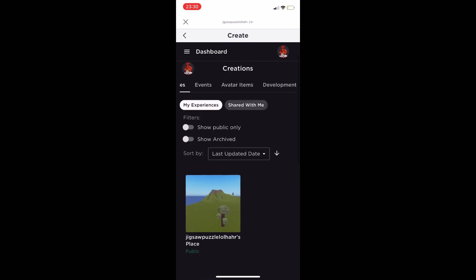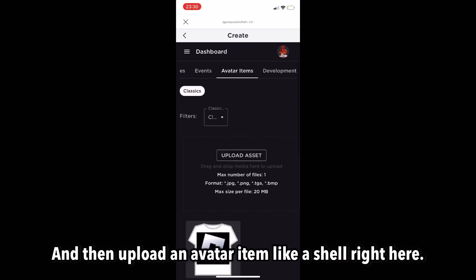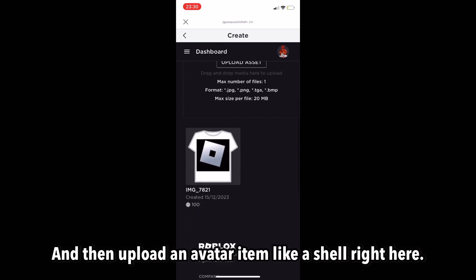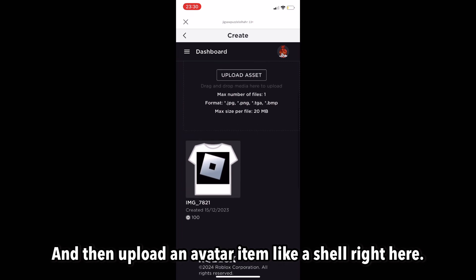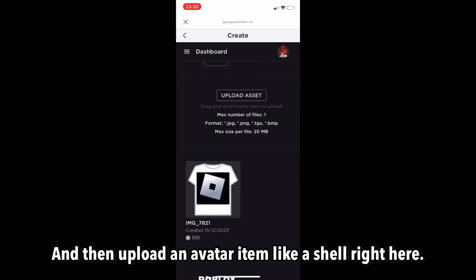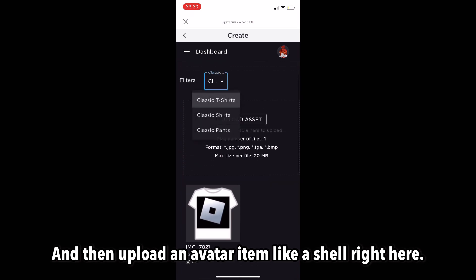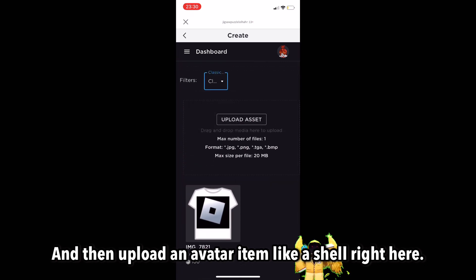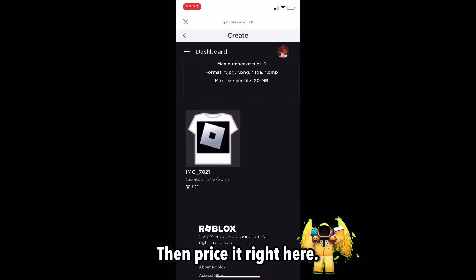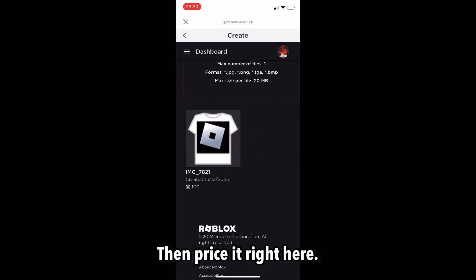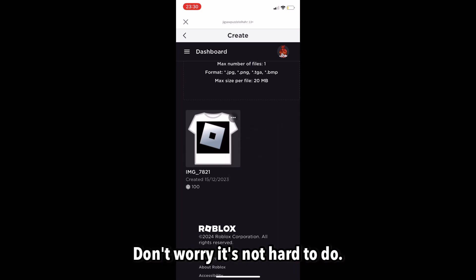Click on Advertised Items and then upload an advert item like a shirt right here. Then, price it right here. Don't worry, it's not hard to do.